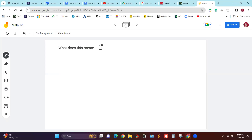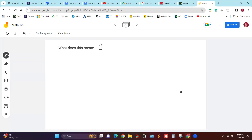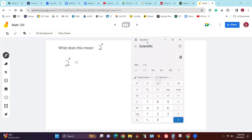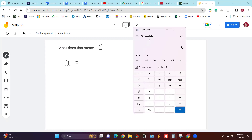You'll have to excuse my handwriting, I'm trying to write slow. That right there is an N — in other words, two to the Nth power. What does that mean in general? Let's say we had an example. What does two squared mean? Two times two. Yeah, it's called two to the second power, and it means two times two.